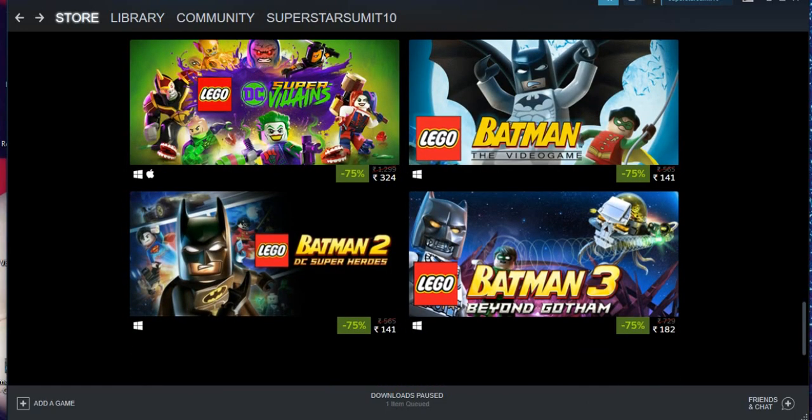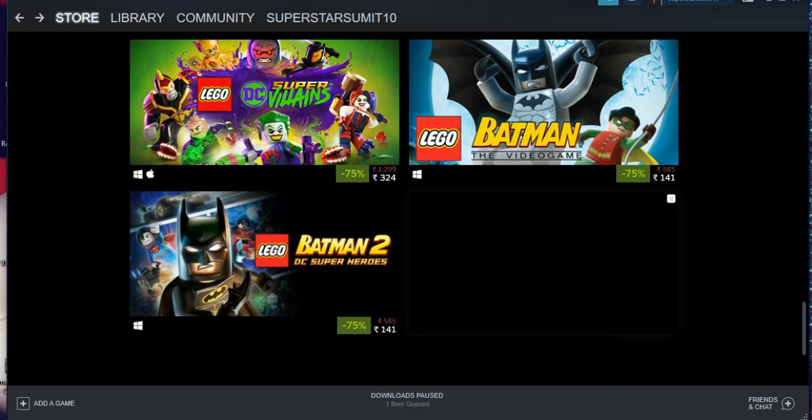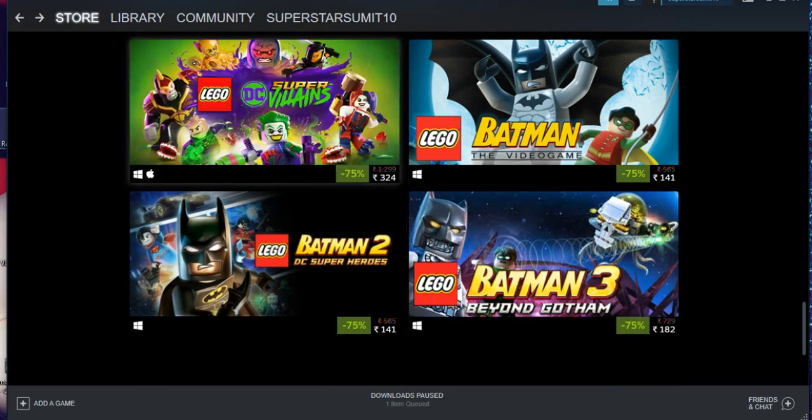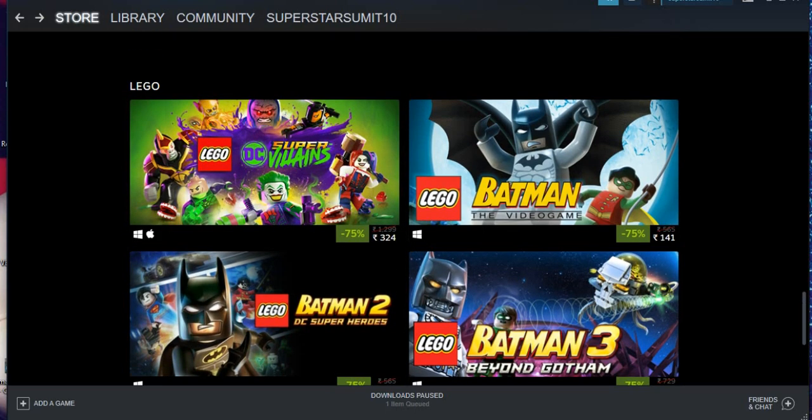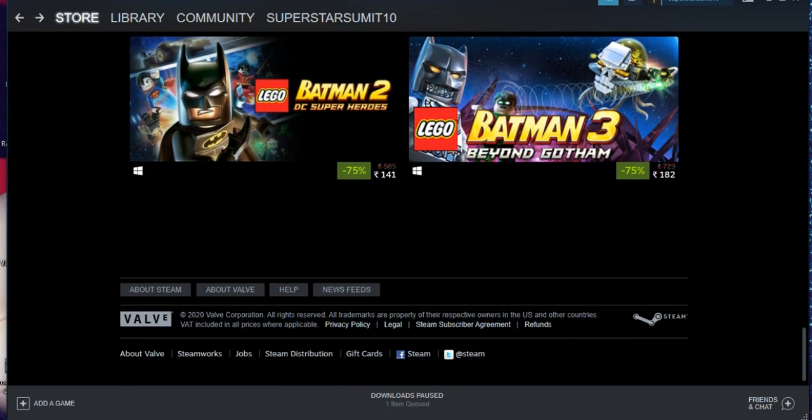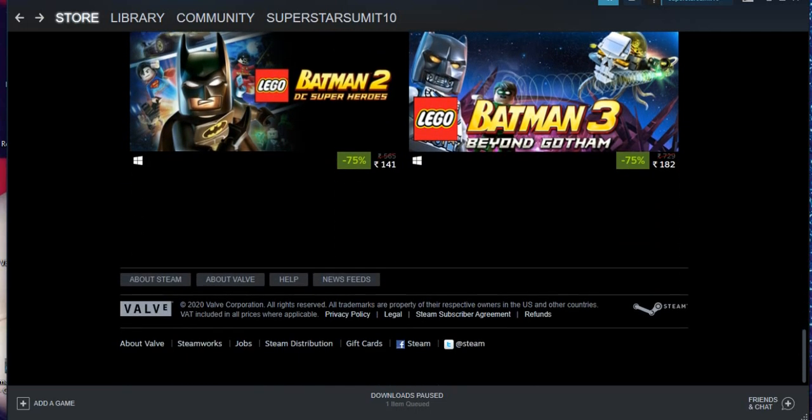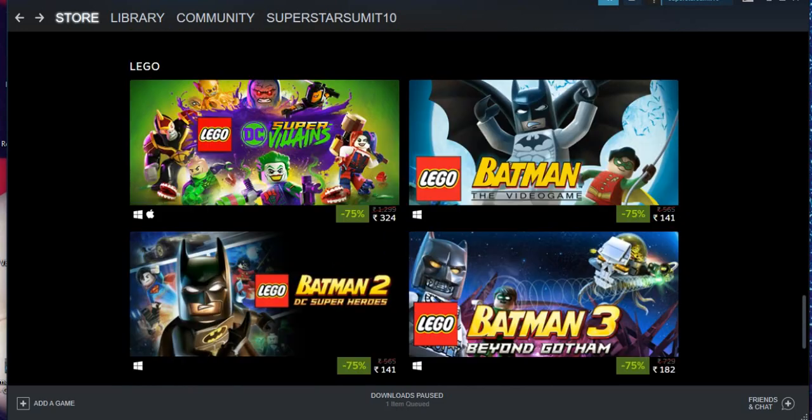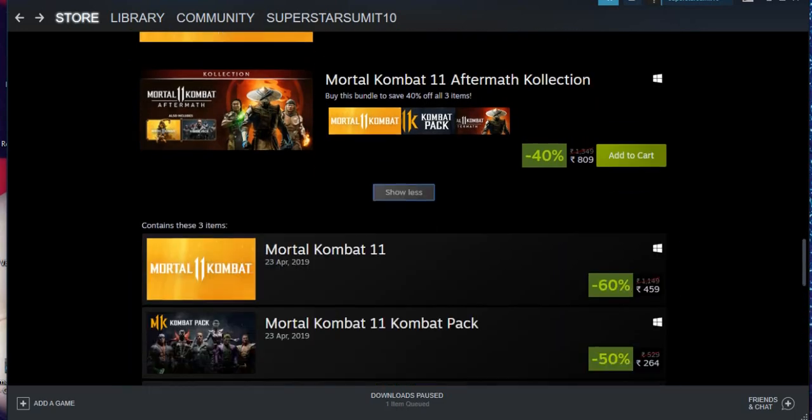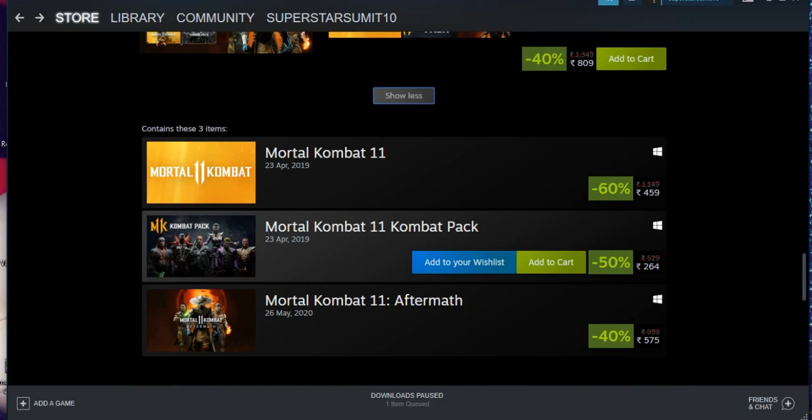They're giving Lego games also. I don't know how many people are fan of the Lego games. That is also coming at a very cheap price. You can see the Lego DC Super Villains is coming at 324 rupees, again below five dollars. So these are basically all the games which they are giving, Lego games, Batman games, and basically all these games they are giving, but Mortal Kombat 11 is the biggest surprise here.